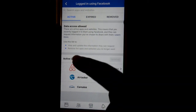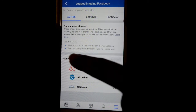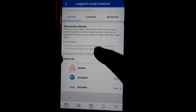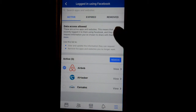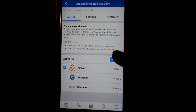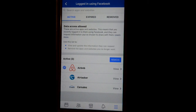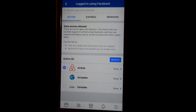You can also remove any connected app. Just click on it and select Remove. So next time if you try to log in using Facebook on Airbnb, for example, you will not be allowed to do so.